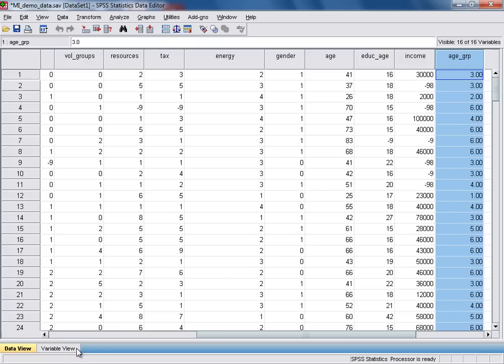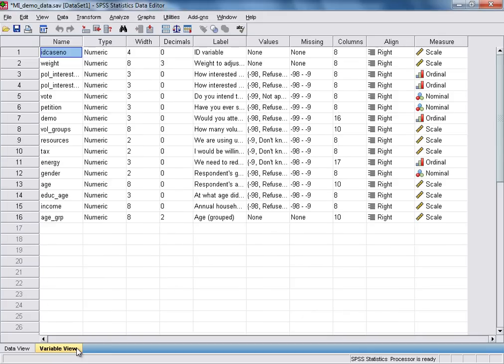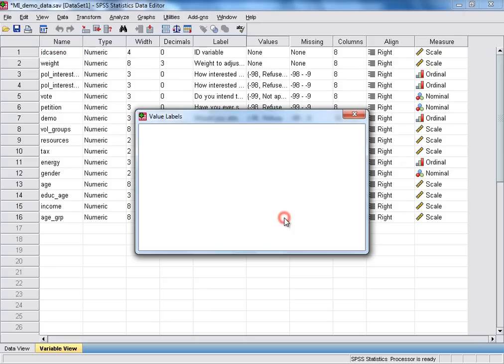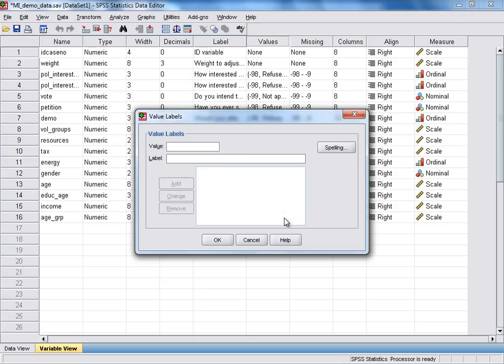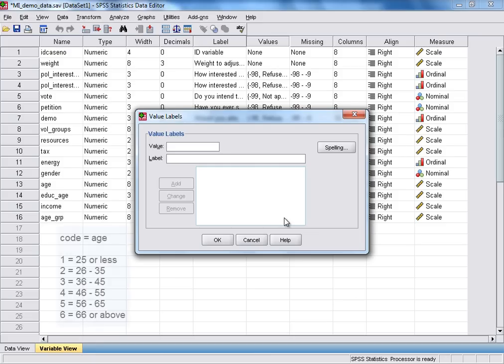And that's just to tell SPSS value labels for our new variable. We do that by going across the variable view. And then in the values labels box for the variable age group, here we select on the right hand side. And that will open the value labels function. And all that we're doing here is providing SPSS with the numeric code or value and a corresponding description for each of the groups in our new variable.